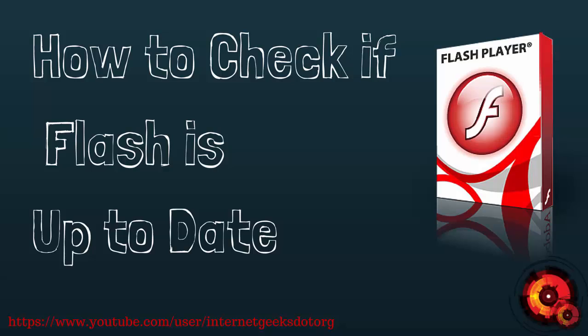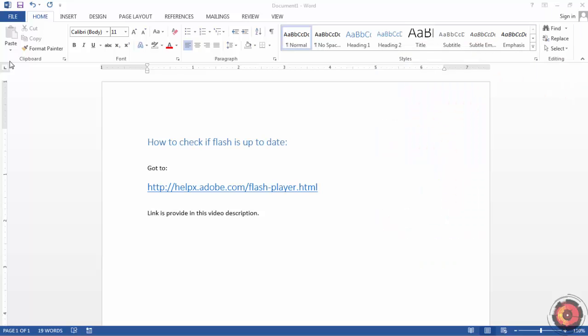Hi, this is Azad from internetgeeks.org. In this video I will show you how to check if your Flash Player is installed and up to date. To do so, you have to go to this link.